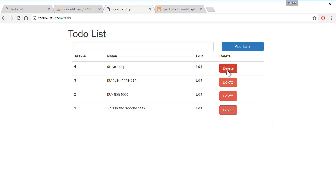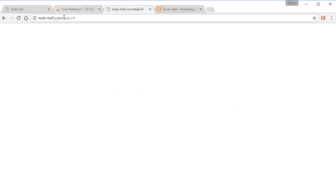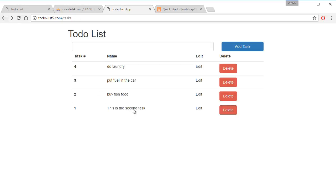So if we press delete here, we should go to the page tasks and the variable is number four, but nothing should happen. If we go back for number one, we press delete and it goes tasks one.